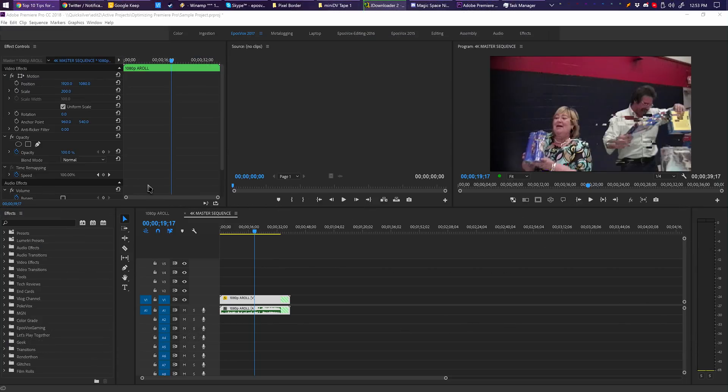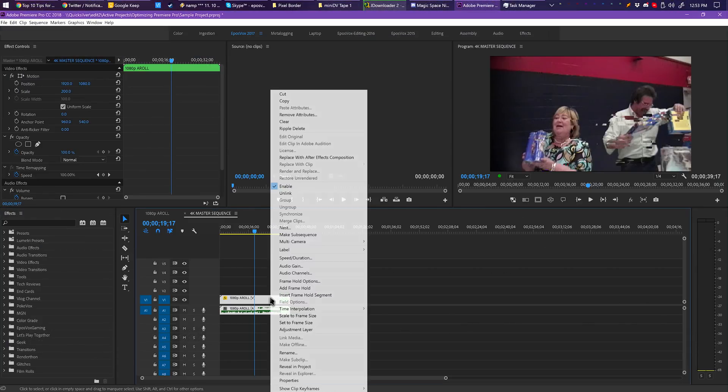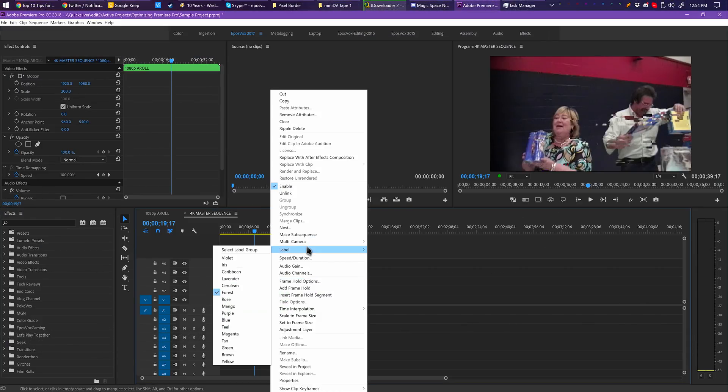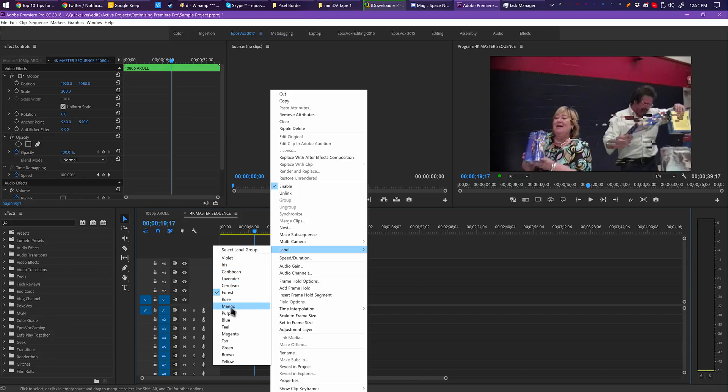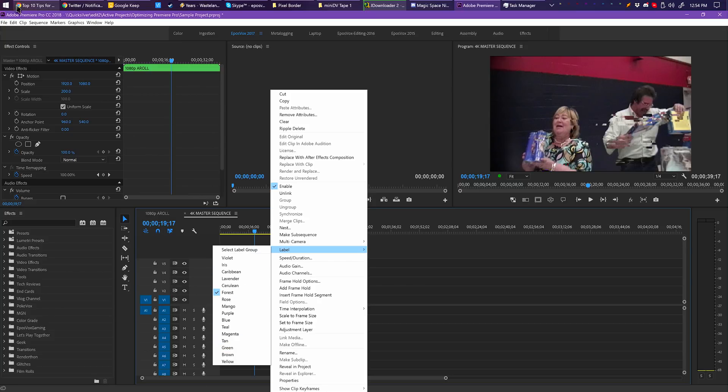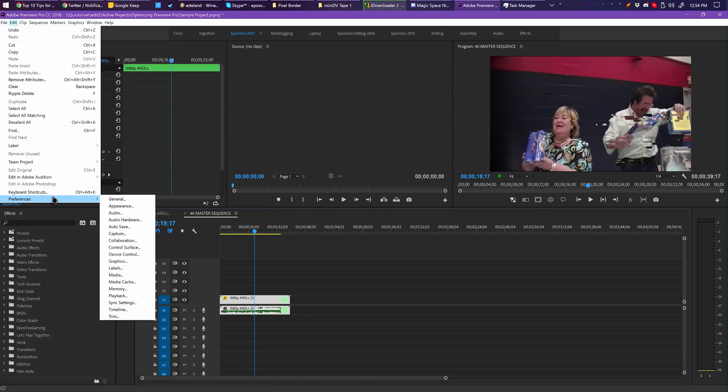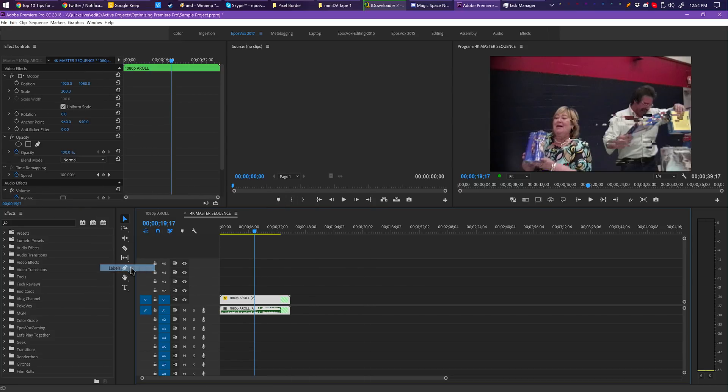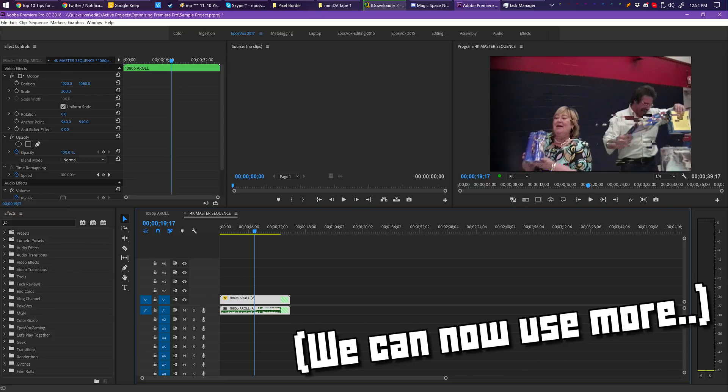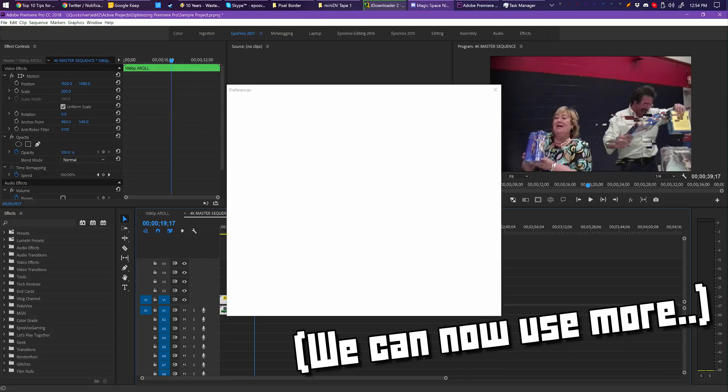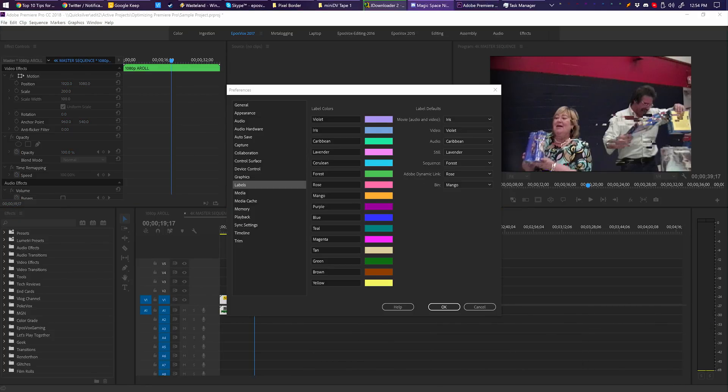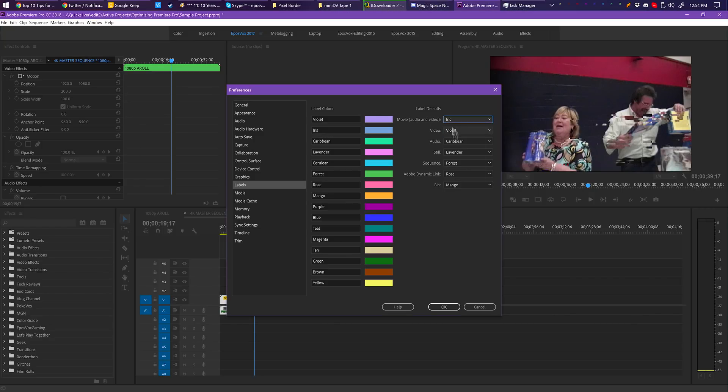This is more of a workflow optimization tip than a performance one, but utilizing Premiere's Color Labels System can really help you keep track of a messy timeline more easily. In the Preferences, you can select specific colors for your 8 labels, though annoyingly they only give us the ability to have 8 color labels at once. I really hope they let us use more soon. And you can assign defaults for your labels. Still images are one color, video files are another, dynamic links are another, and so on.